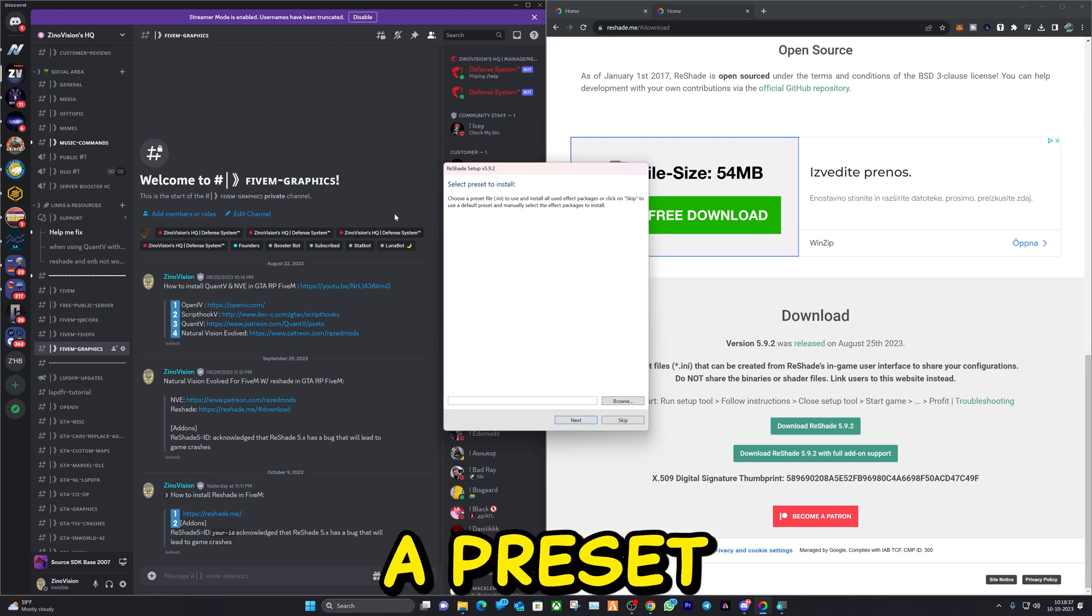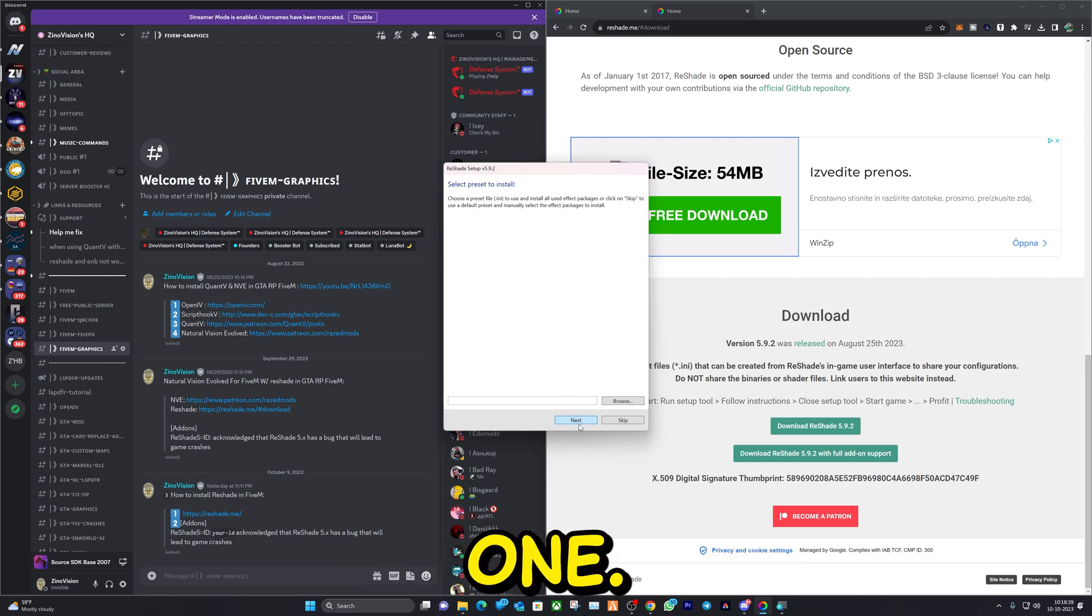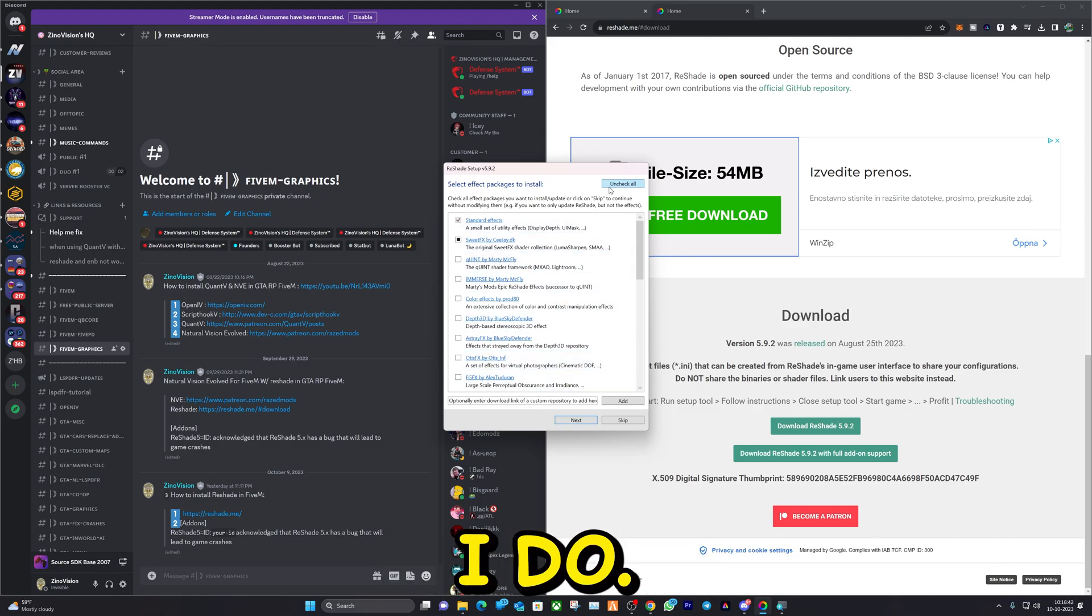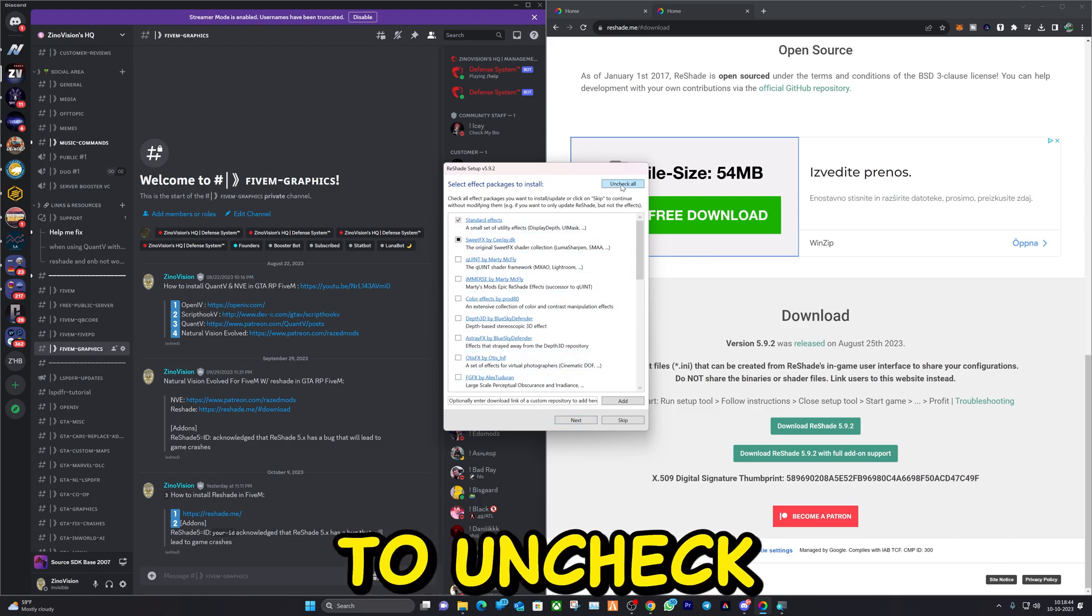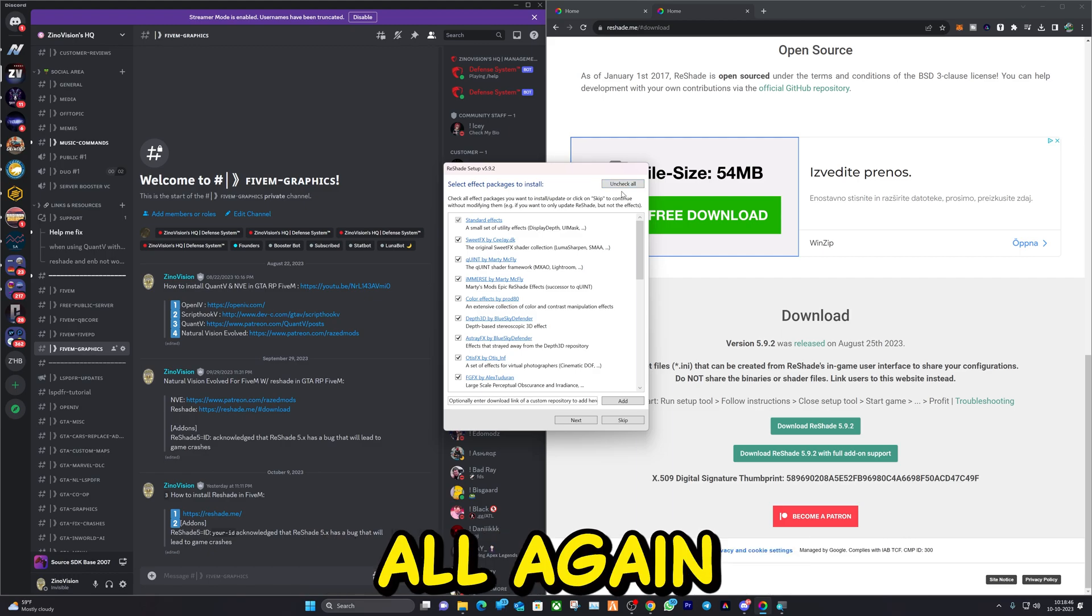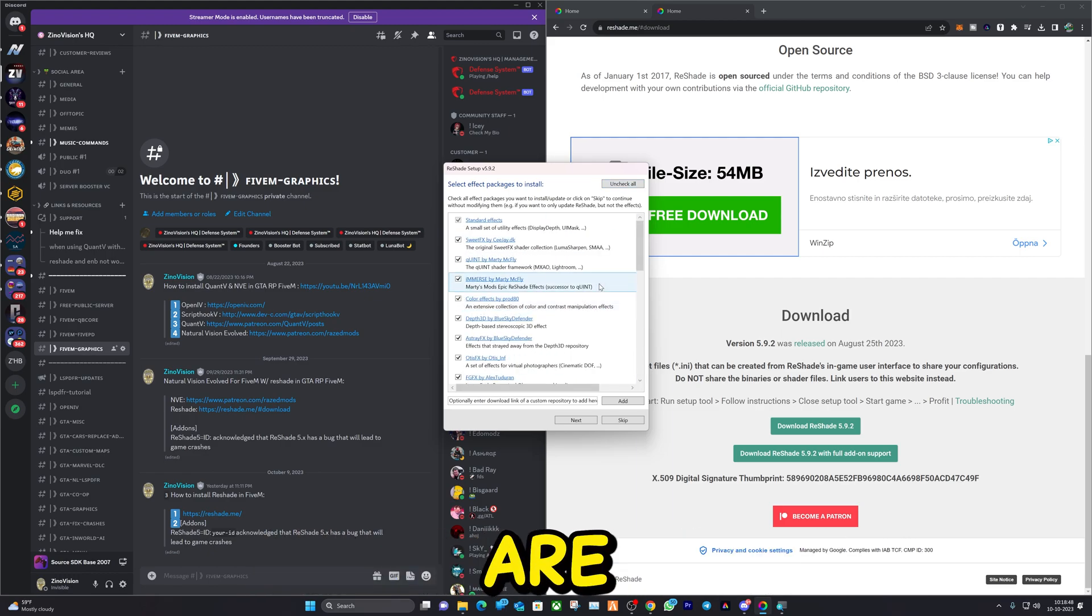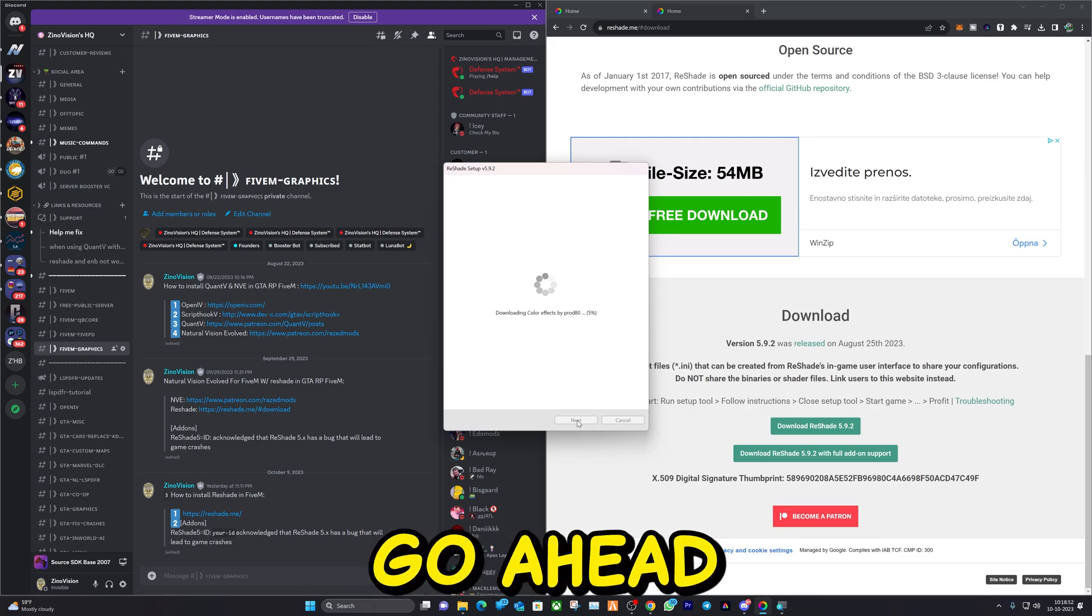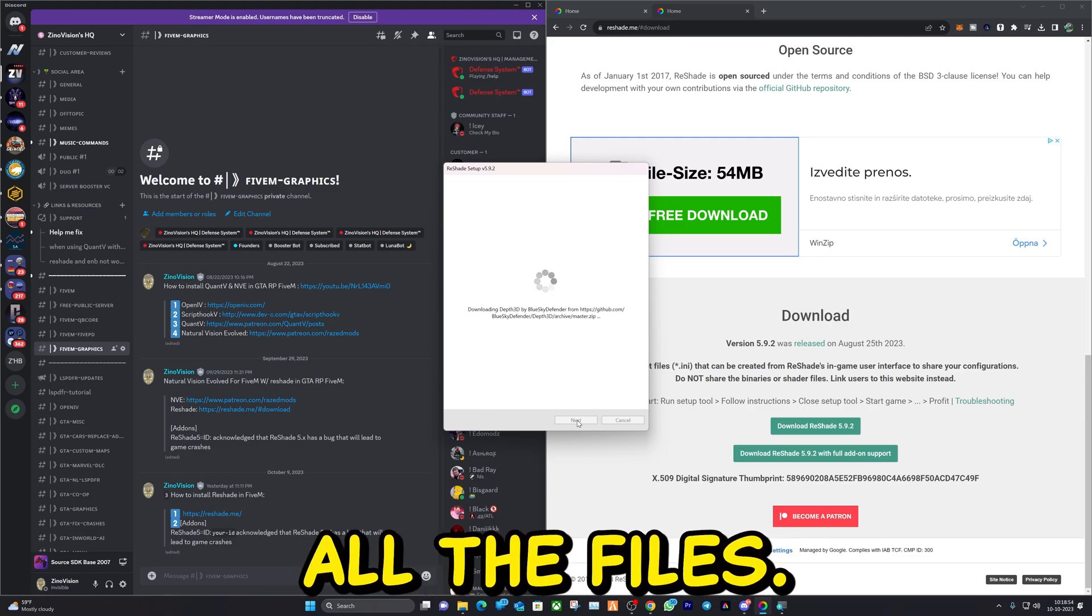Here you can select a preset if you've already downloaded one. If not, then you can just hit Next like I do. And here, make sure to check all, and check all again so all the presets are installed. Let's hit Next and now it's going to go ahead and download all the files.